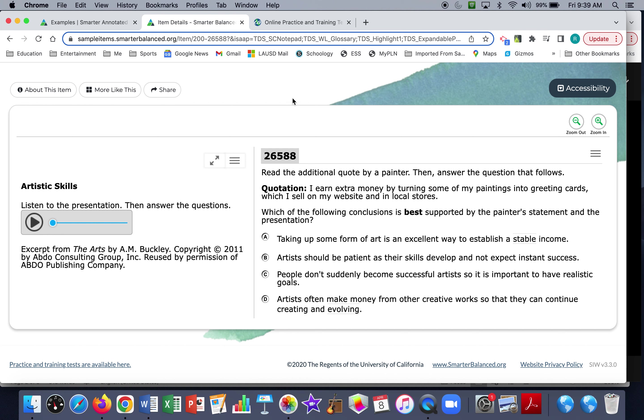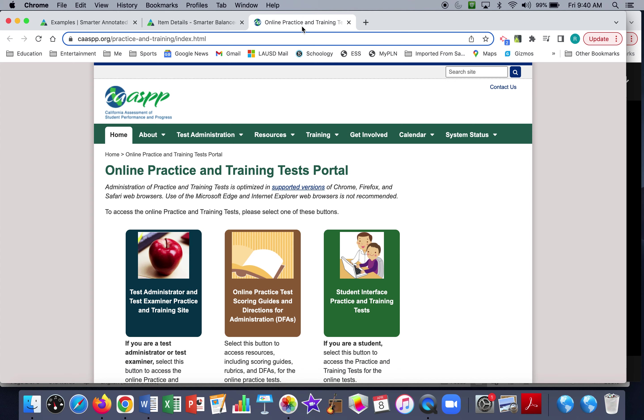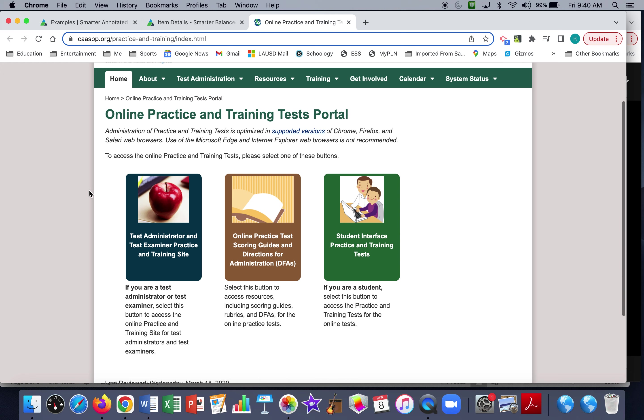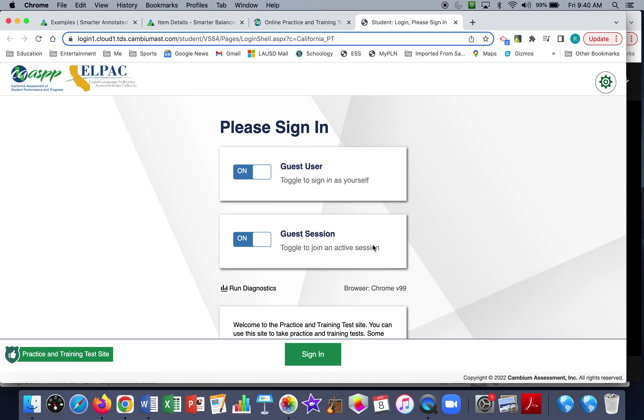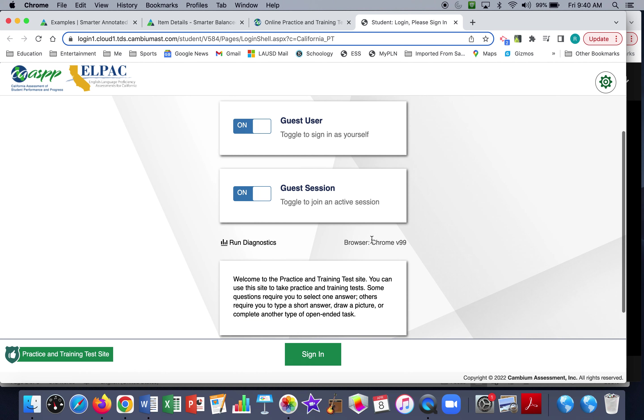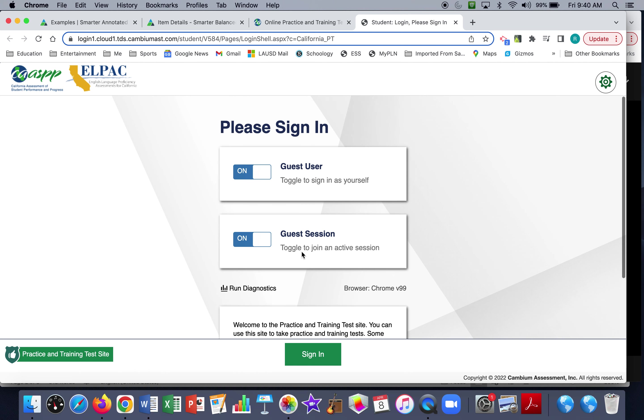The third resource I wanted to show you, and I'll put links to all of these so that you can quickly go to them, is this one that's on the CASP website. So if we go over here to where it says Student Interface and Practice, you'll see that the students can log in.